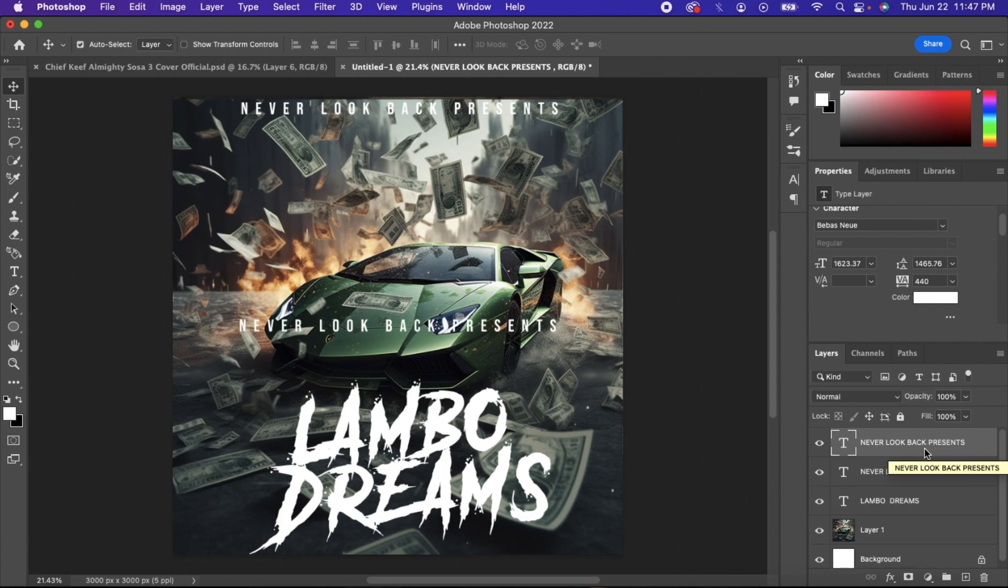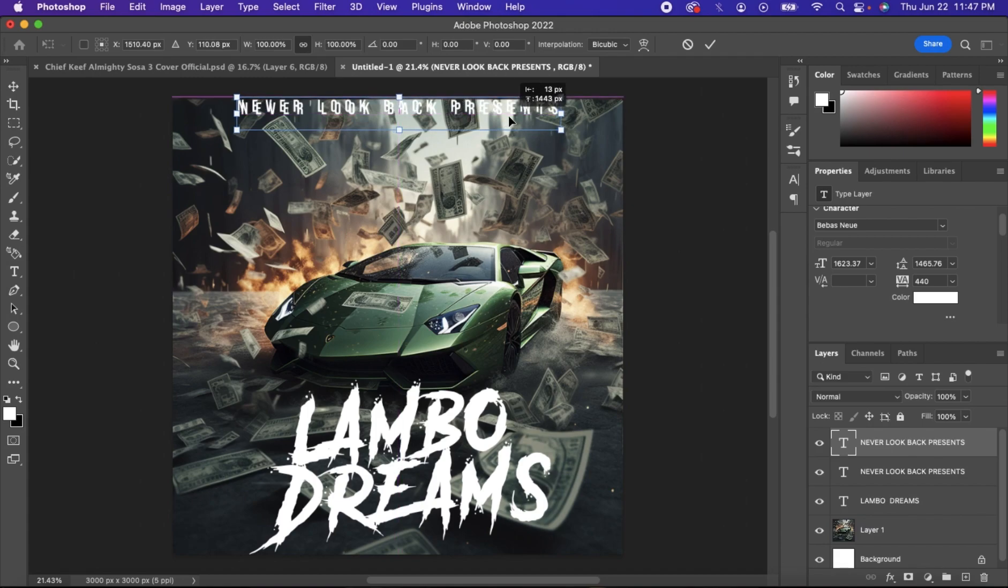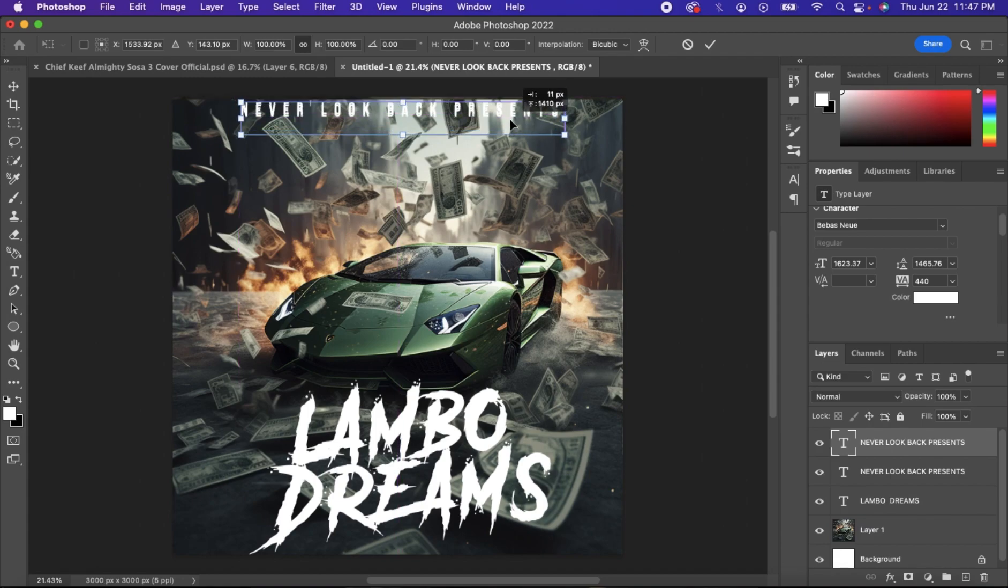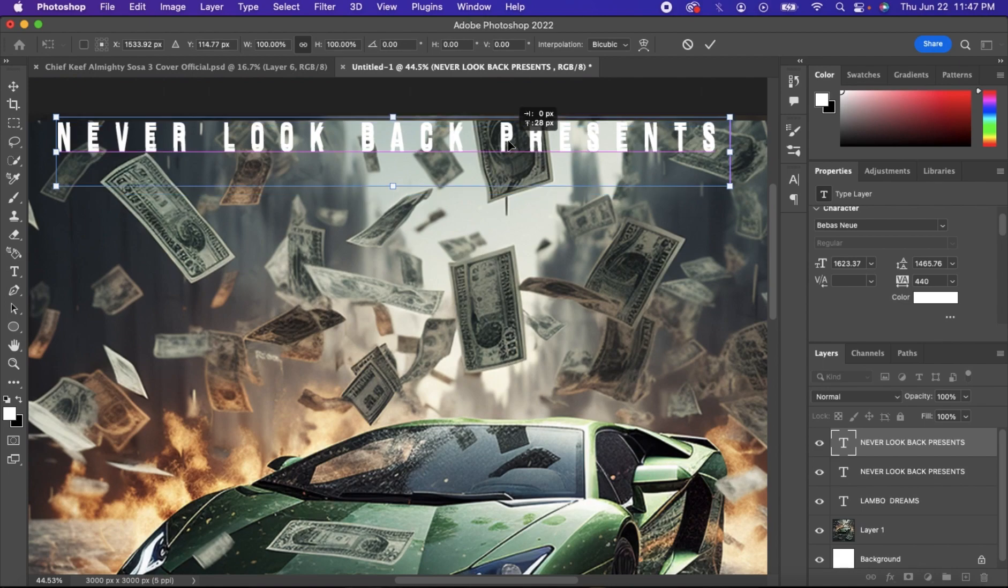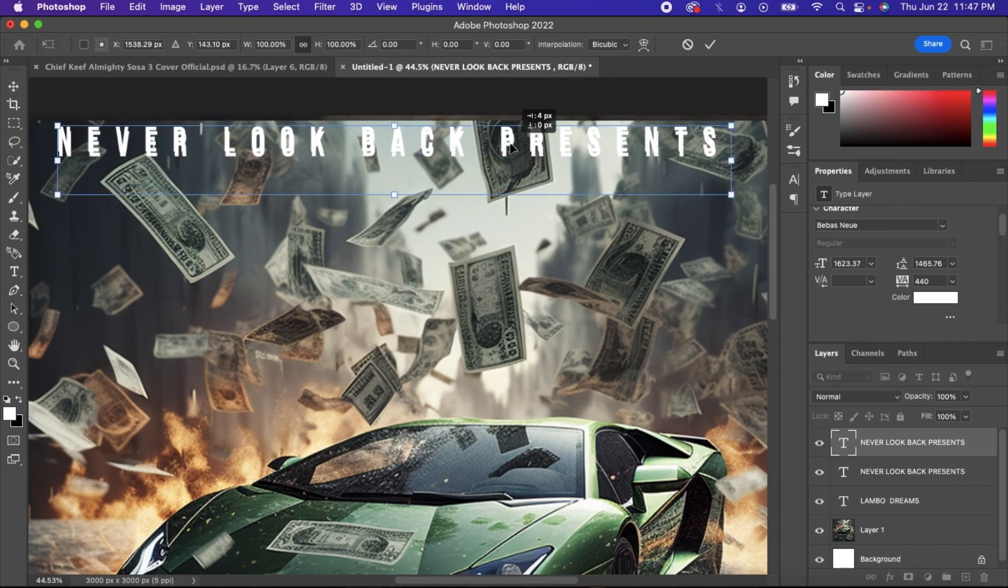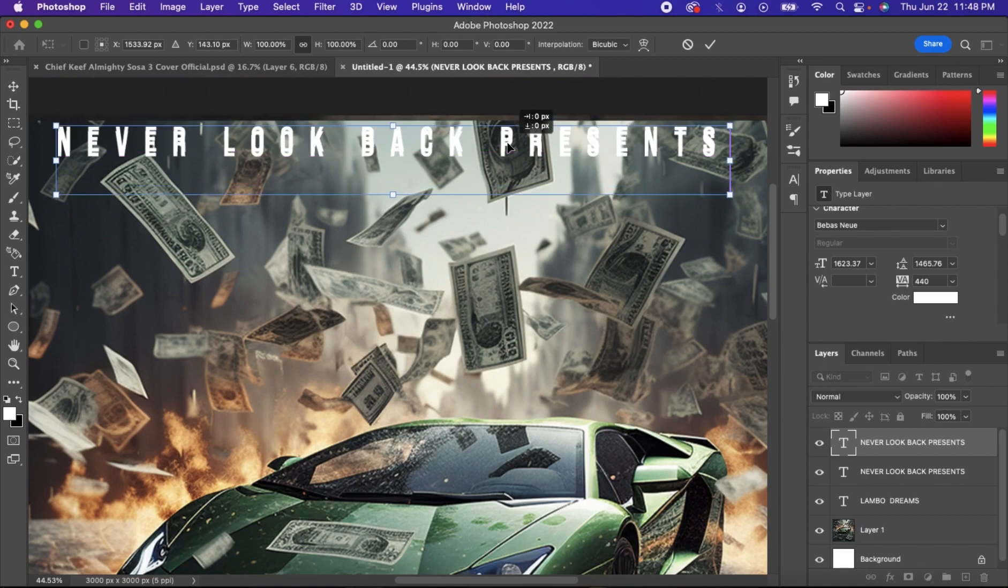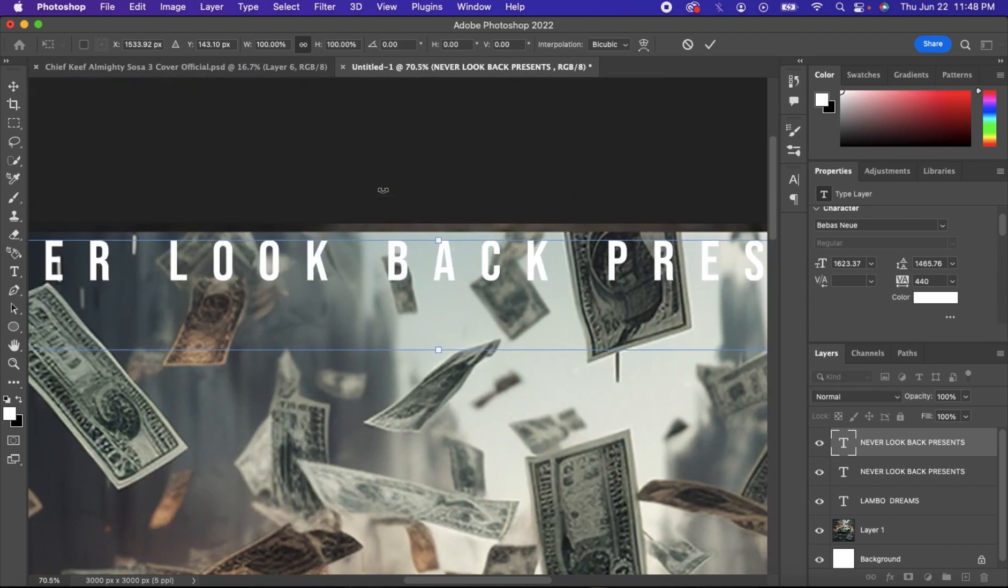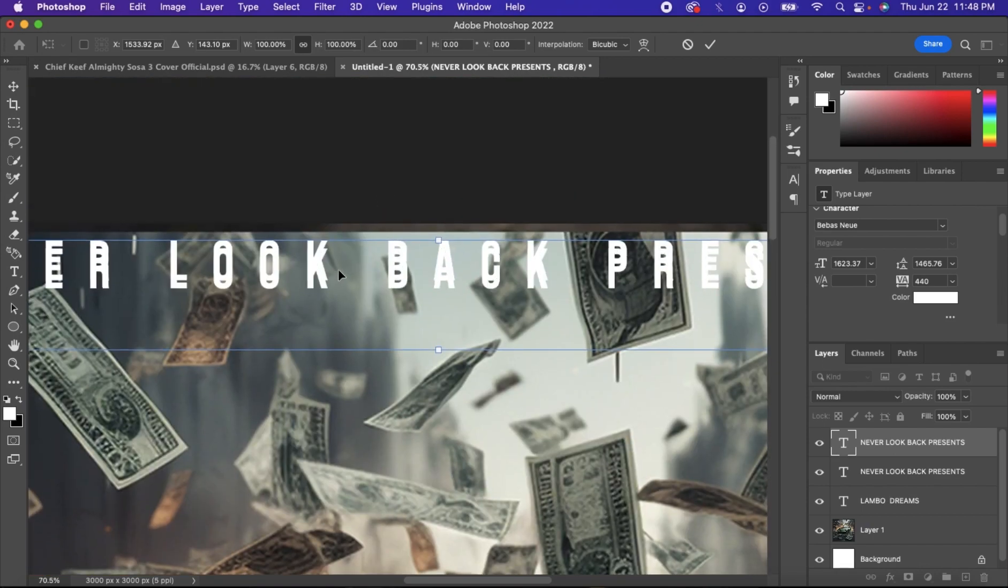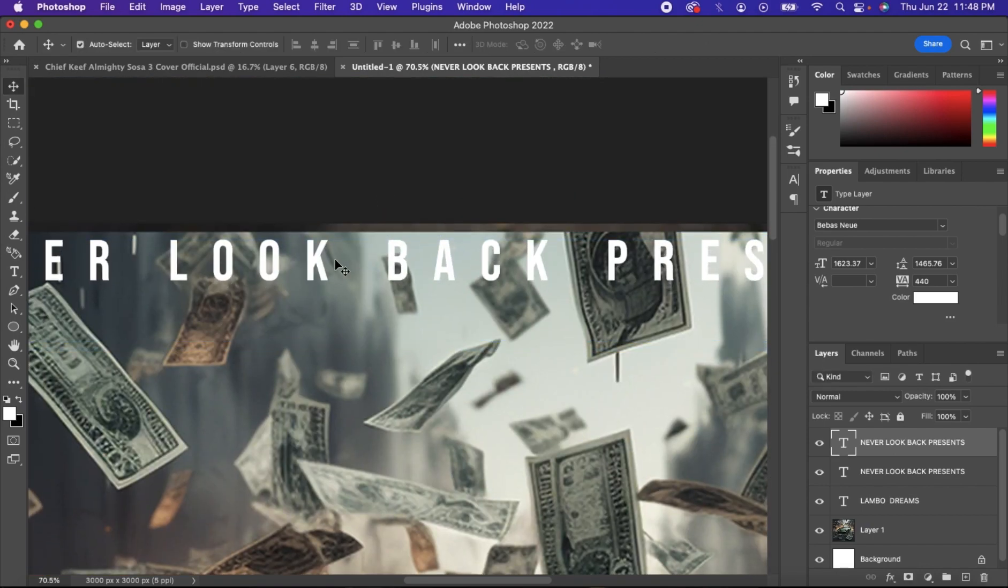I'm going to copy that, paste it, and put it behind the original font. Trying to line it up a little bit to about right there.